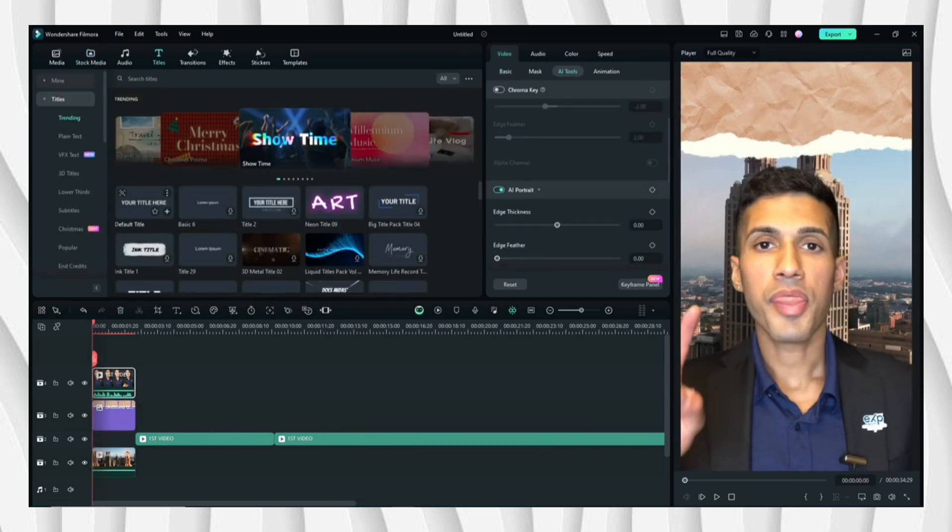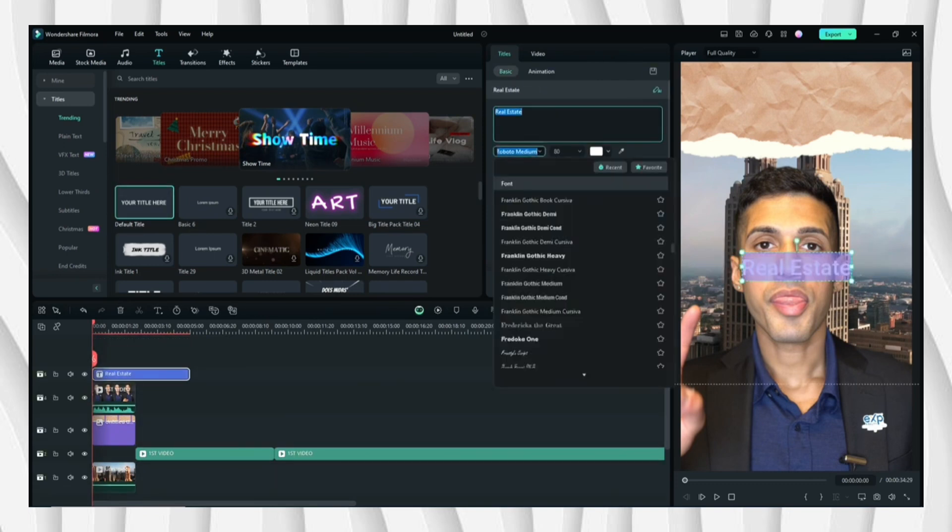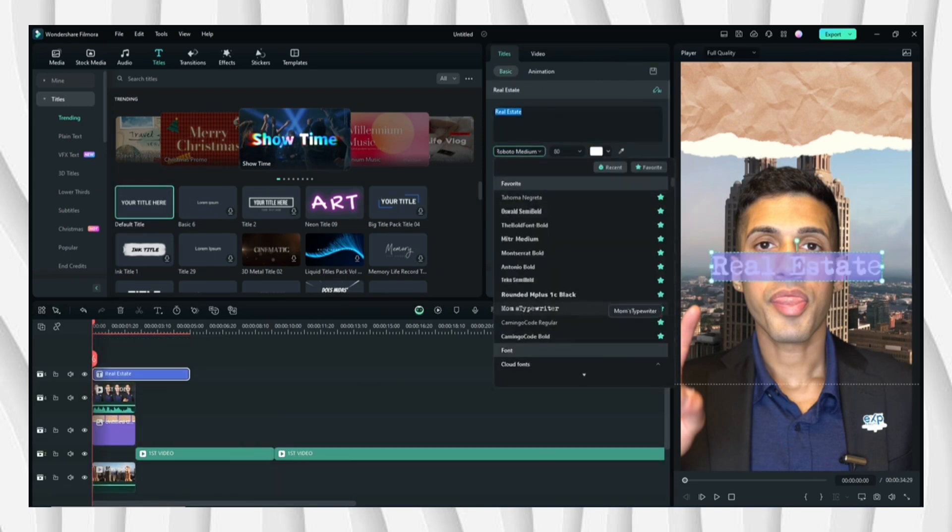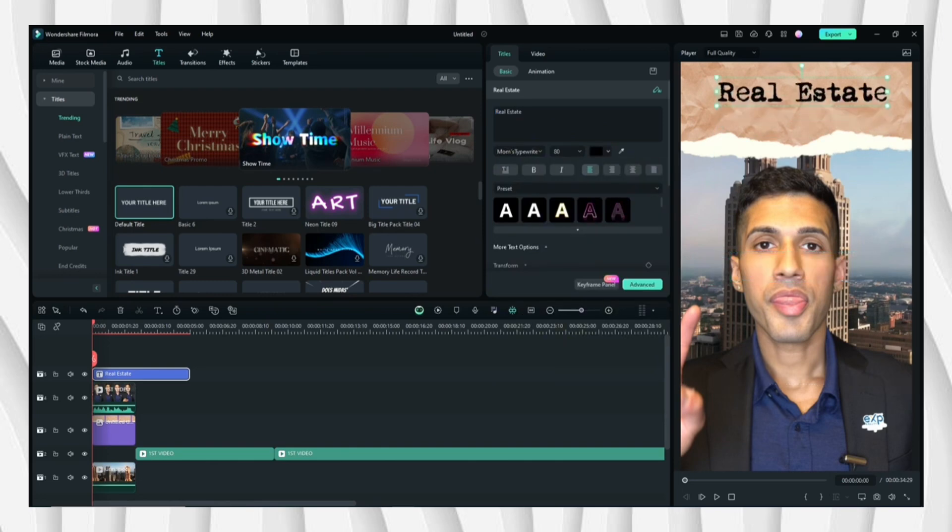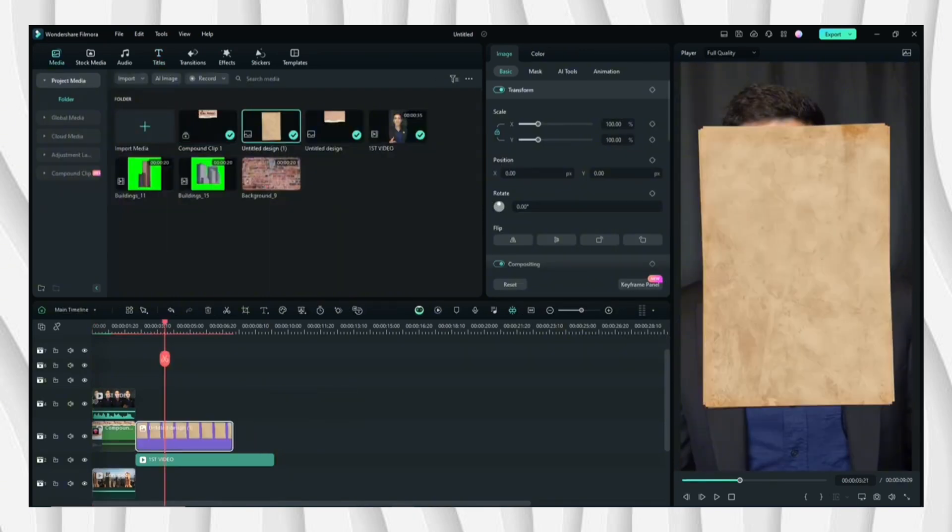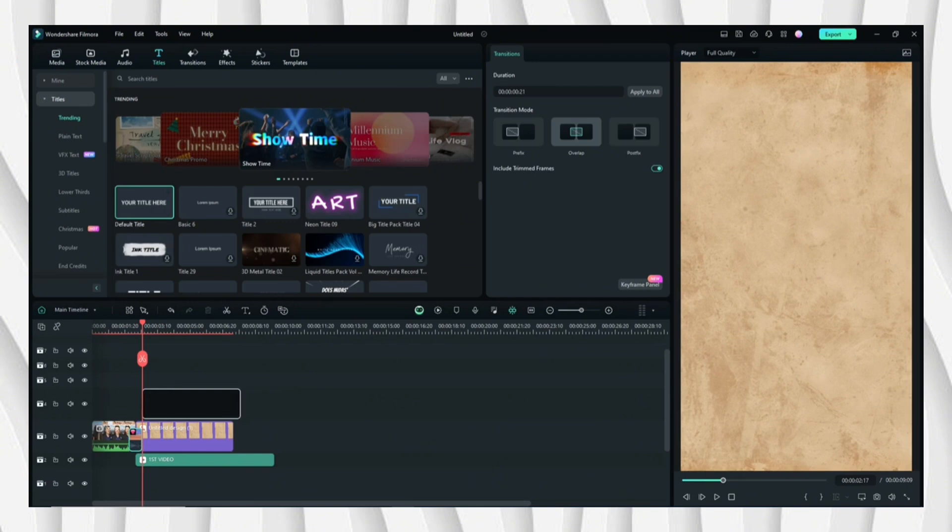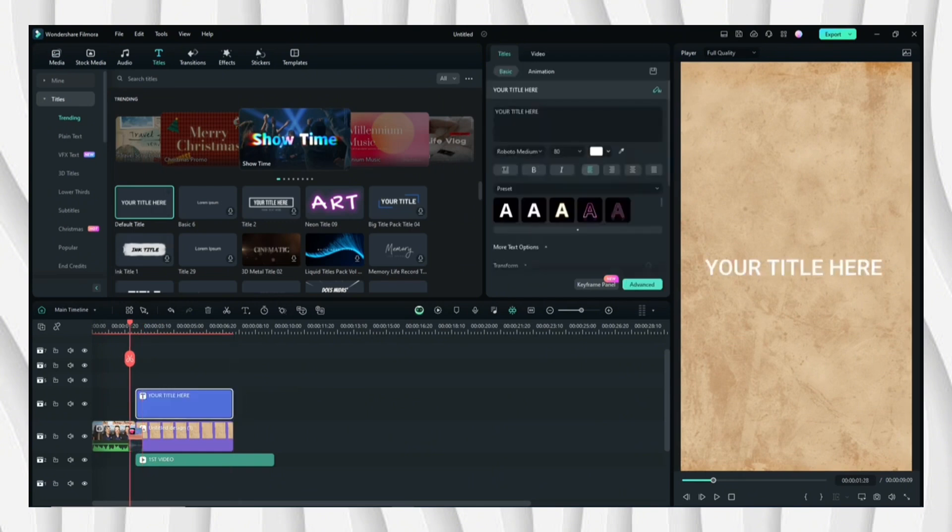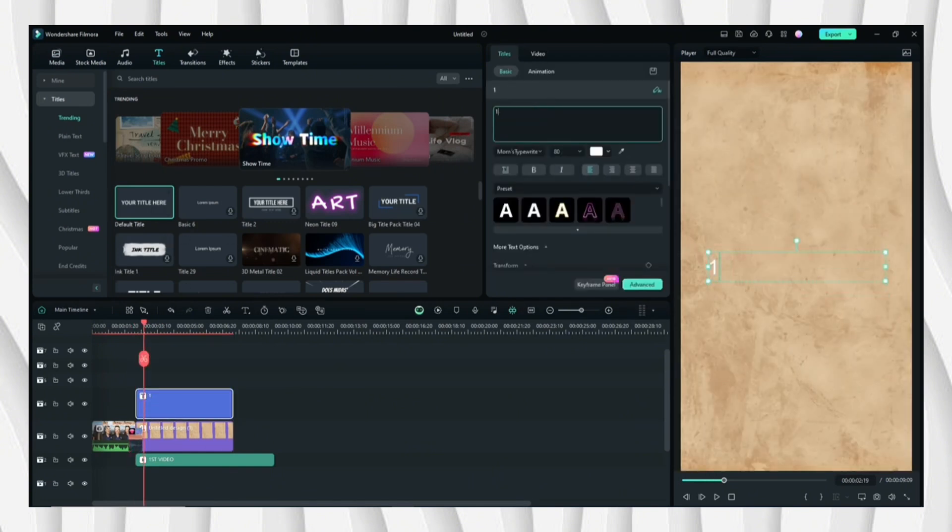Next, go to Titles and then click Default Title, and then you can edit the title. Let's put 'Real Estate.' Next is to add a new background and then insert title again.